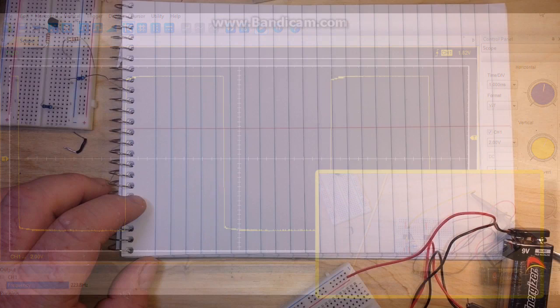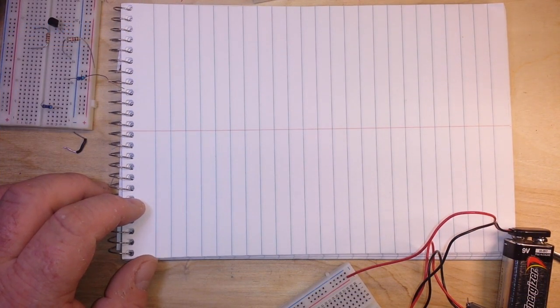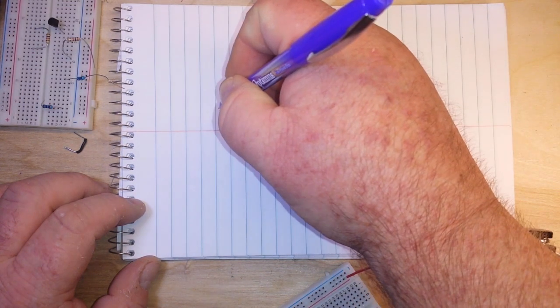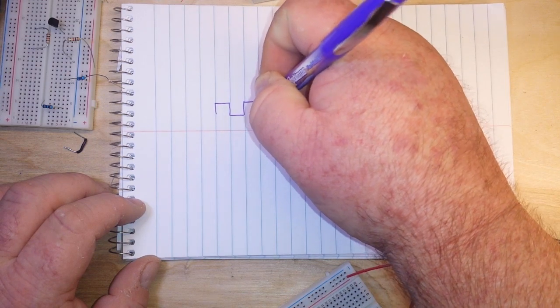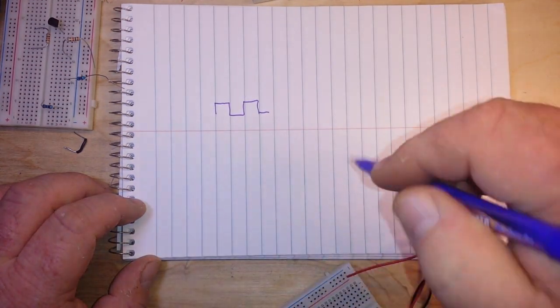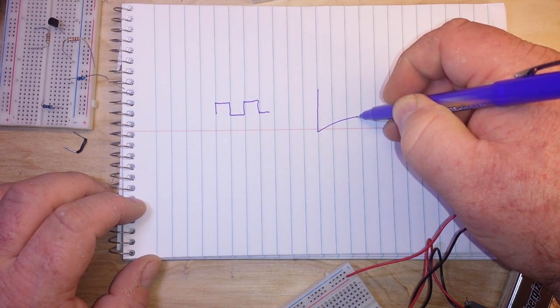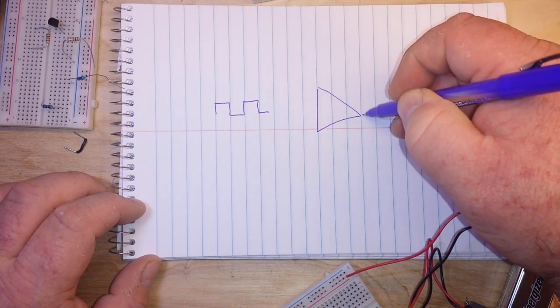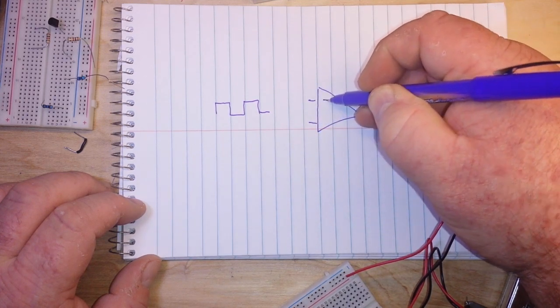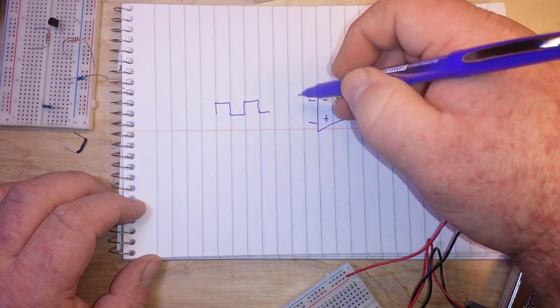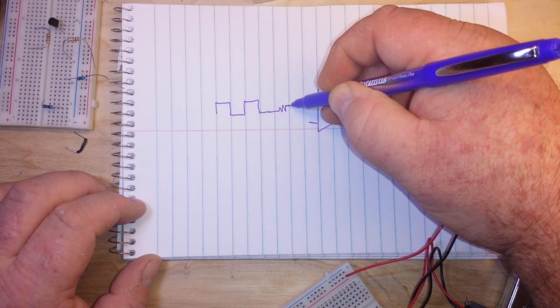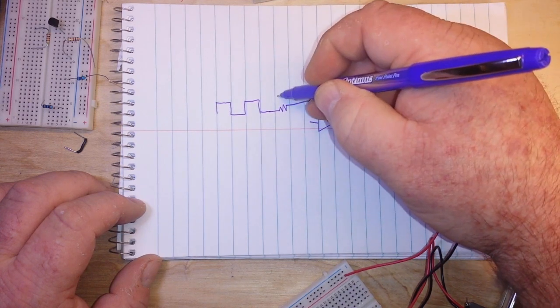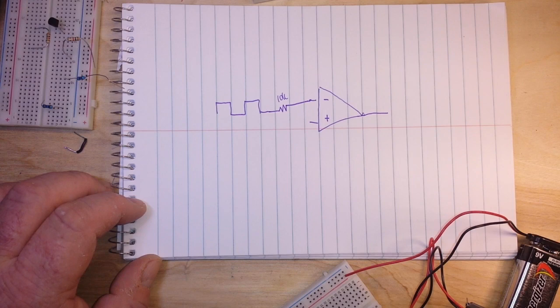All right so you have seen the square wave output from the first stage of our little 3 op amp function generator. So there is our square wave right there. Now if we take our square wave and we feed it into a second op amp and we are going to pass it through a 10k resistor, we are going to create an integrator.